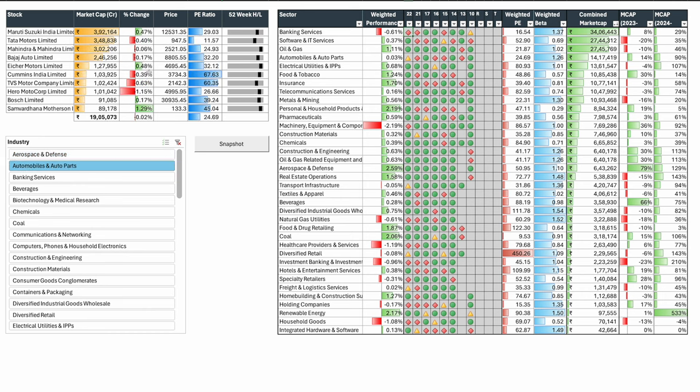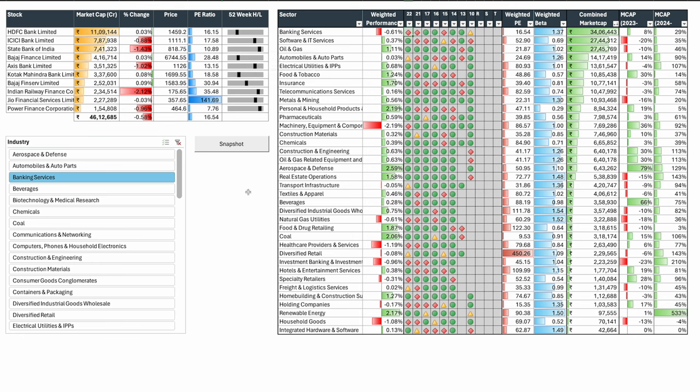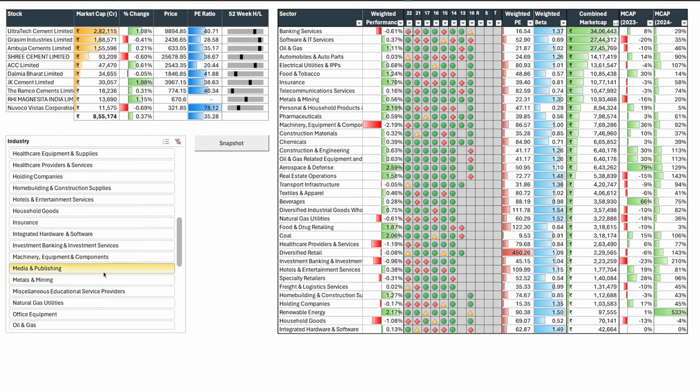Automobiles not much action. Maruti was up a little, remaining stocks corrected. Banking was down a lot today. ICICI Bank 1%, SBI 1.5%. SBI has been correcting consistently. HDFC, Bajaj Finance, and Kotak Mahindra are in the 40% kind of zone. Coal India up another 2%. There is no stopping Coal India right now.